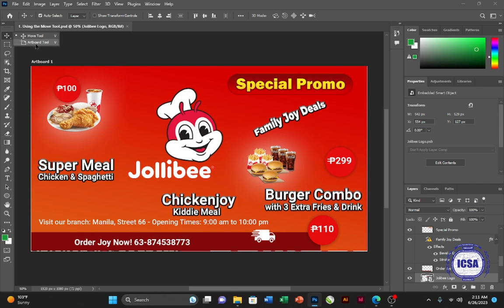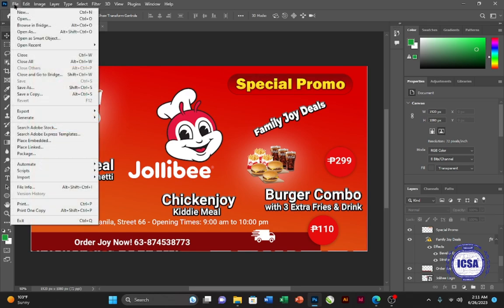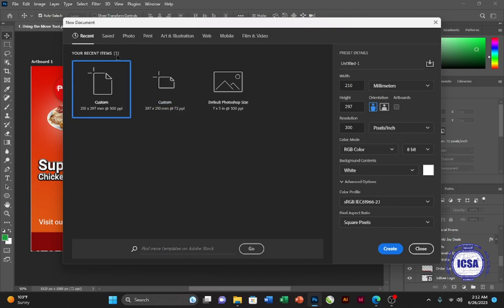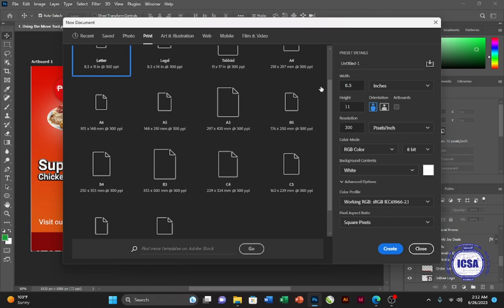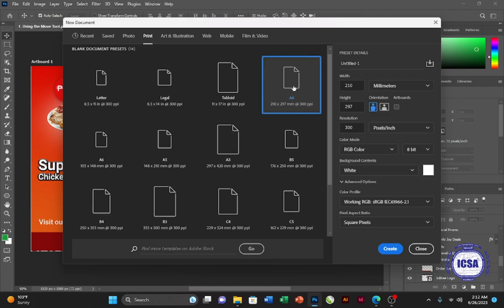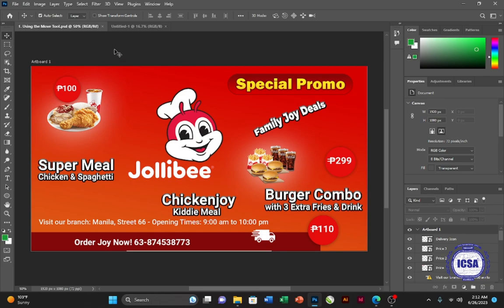Next, I want to discuss what is called the tabs area. The tabs area is where you will find all of the files that you open in Photoshop. For example, if we go to File and press New, you will be greeted with a page where you can choose what type of file size or canvas size you want for your design. If you go to the Print section, you'll find all the basic print or paper sizes. If you click on A4 and click Create, it will make a new tab — so currently we have two tabs.